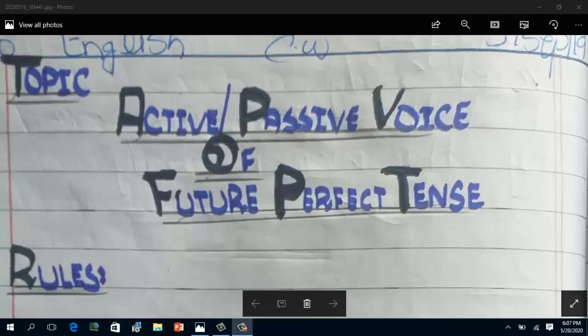These are the four general rules for all tenses. Now we are going to discuss future perfect tense. Future perfect tense is that tense which shows the completion of an action in the future. Third form of the verb is used in this tense.